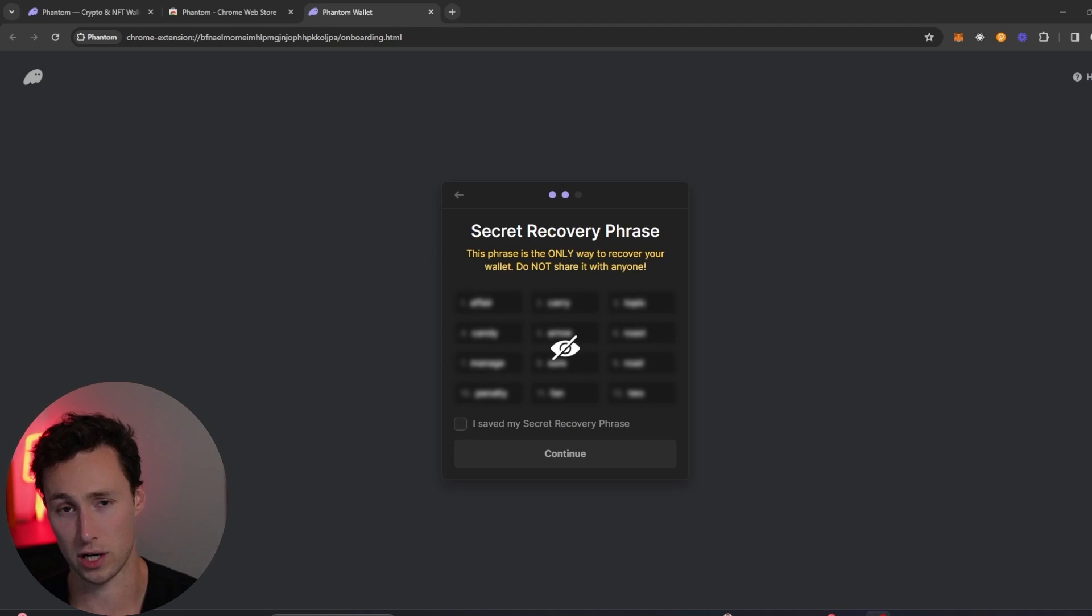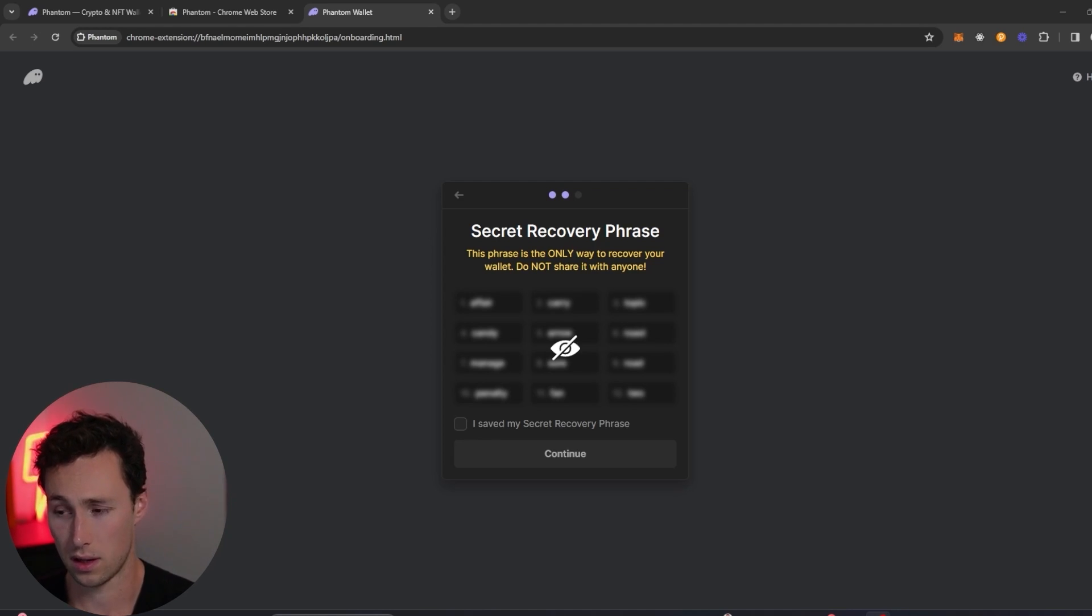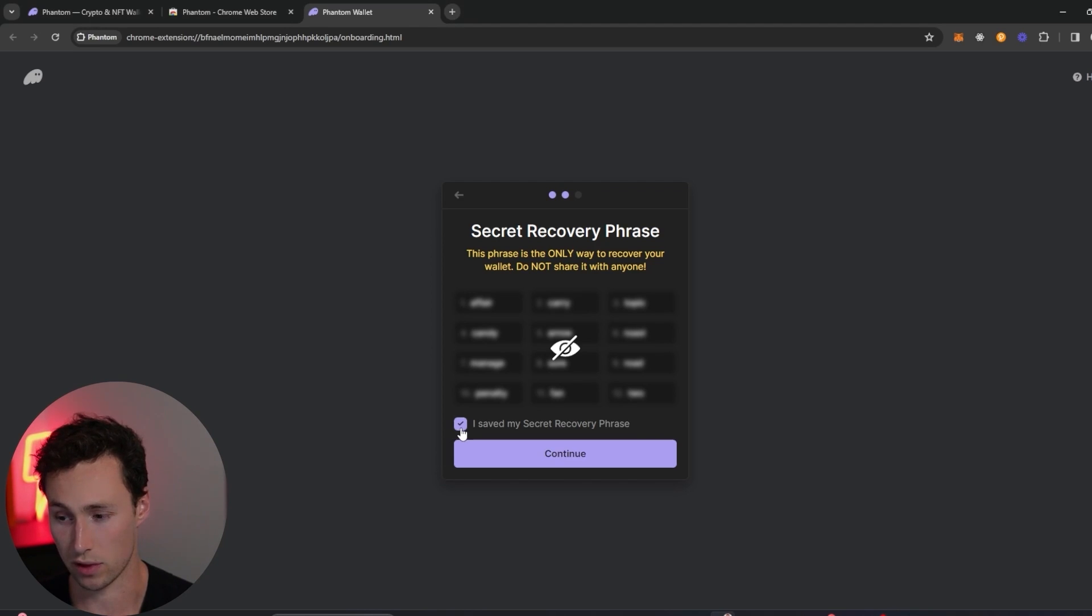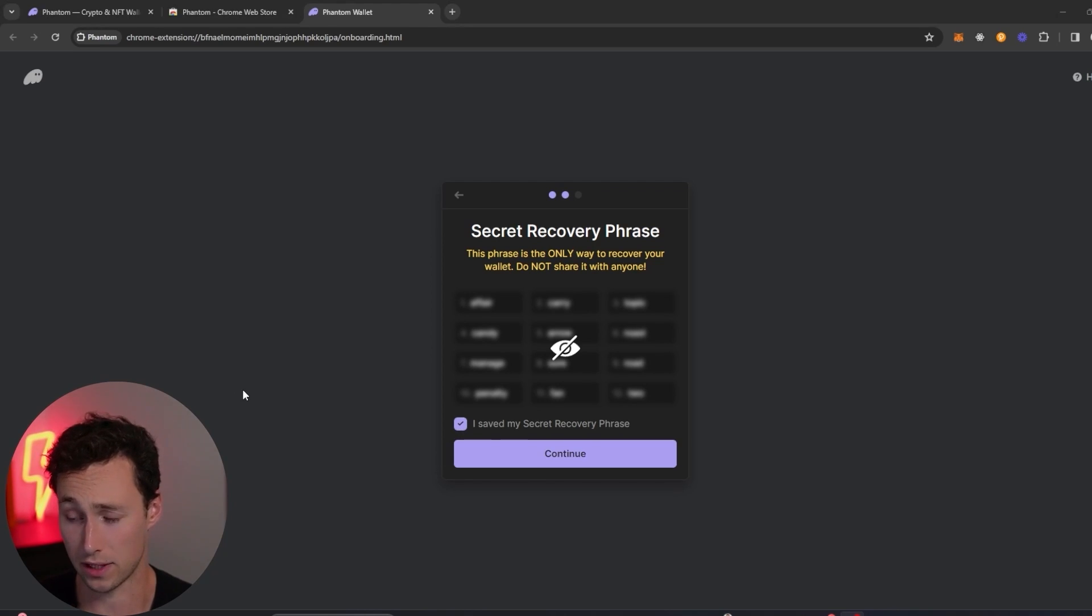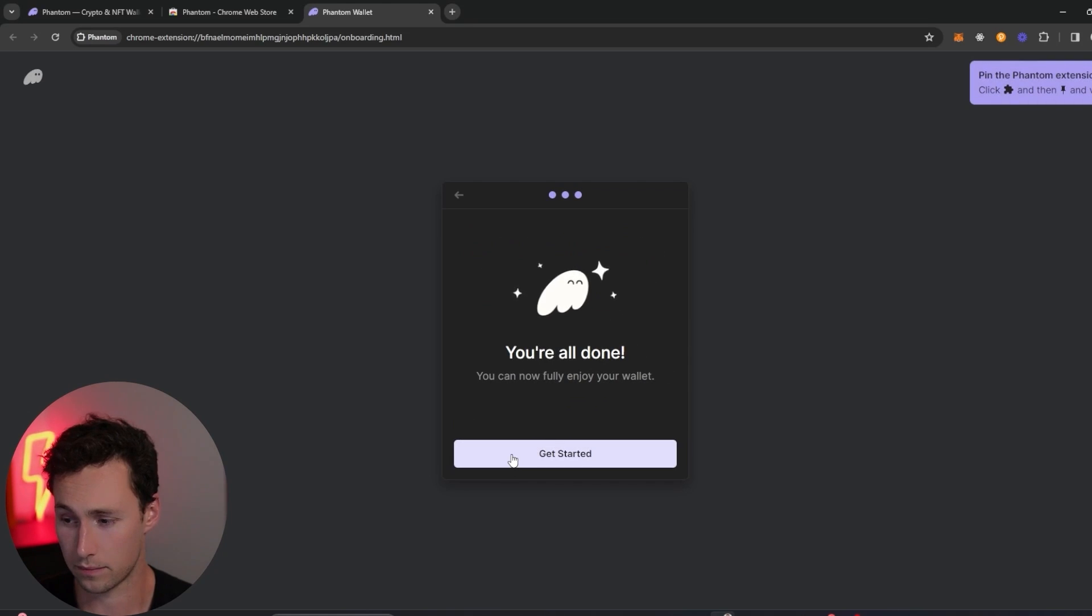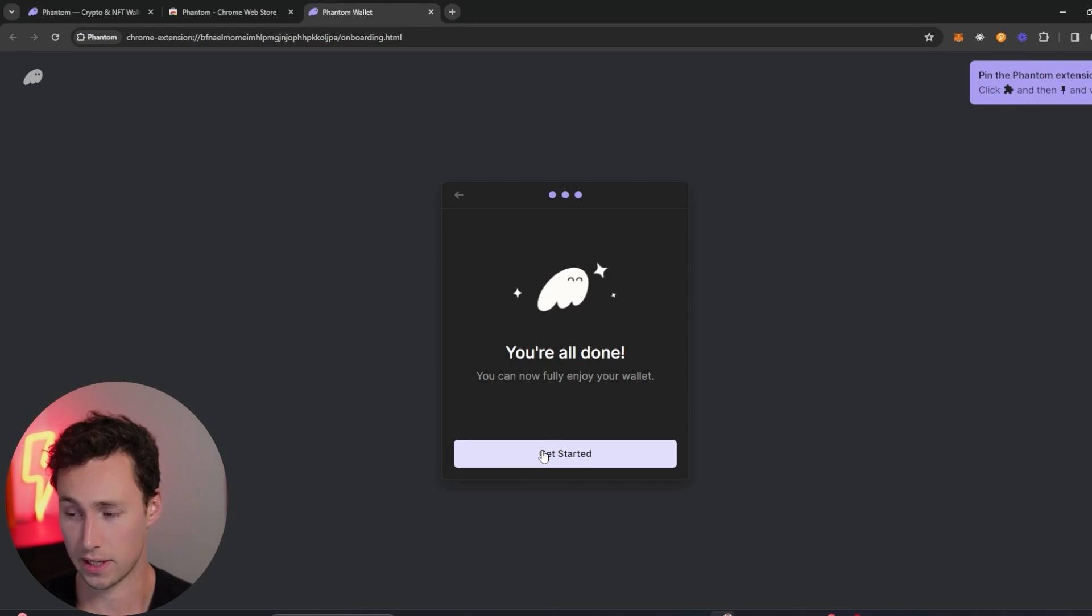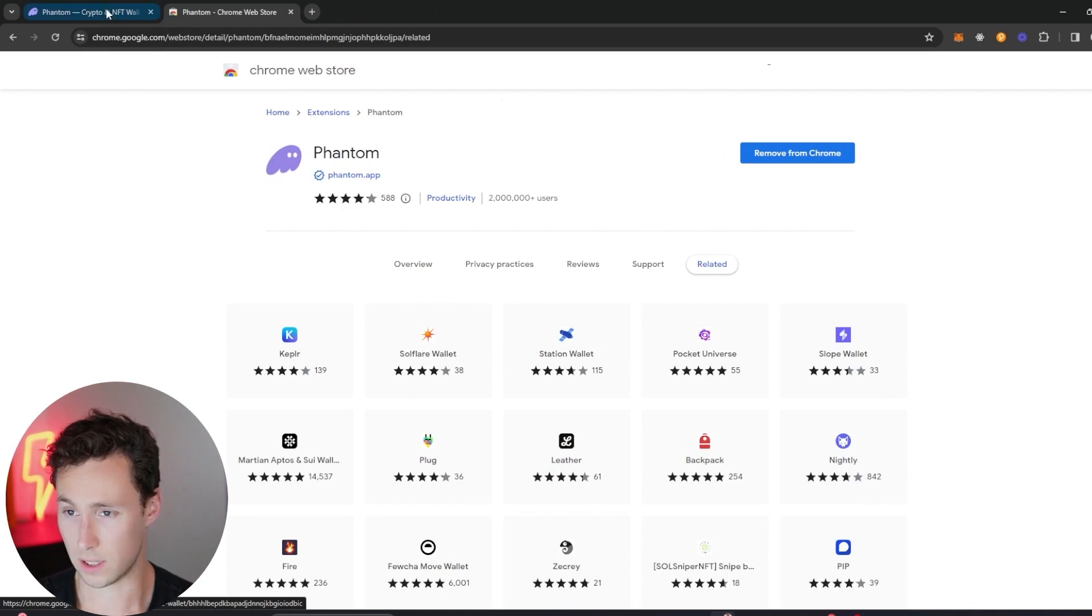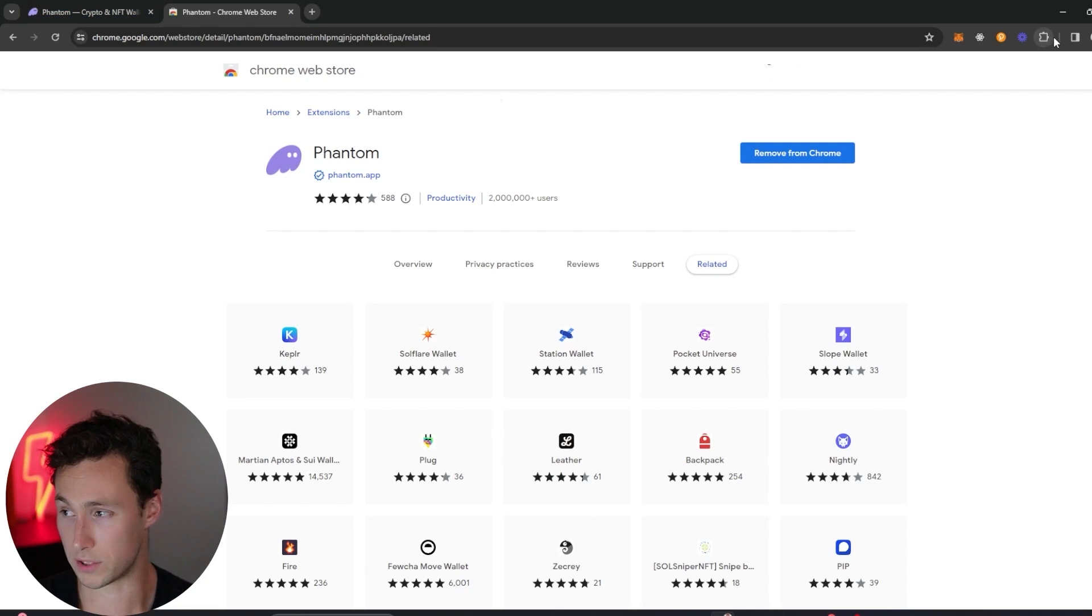Don't share with anyone, but make sure you have a backup somewhere. Once you've saved it somewhere, you will be prompted to click on 'I saved my secret recovery phrase.' Once you've done that, you click on continue, and you are all done and ready to get started.